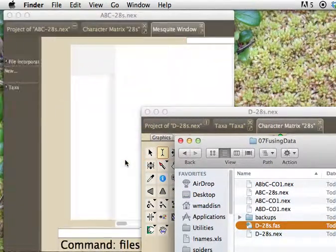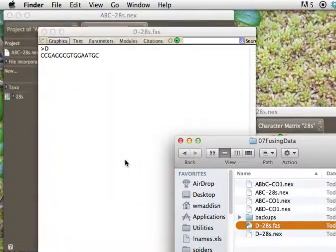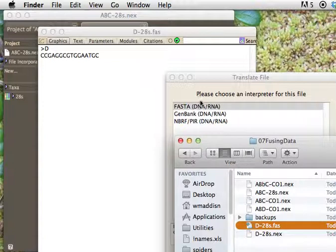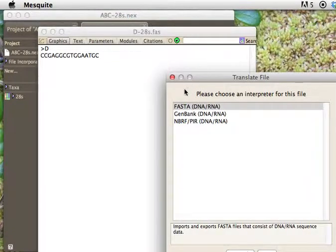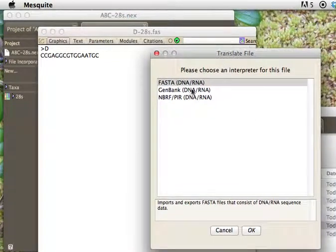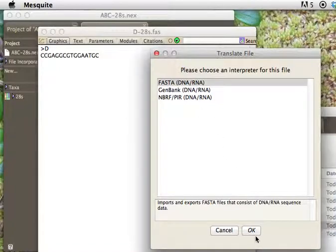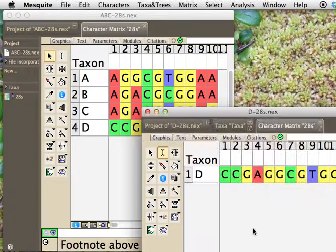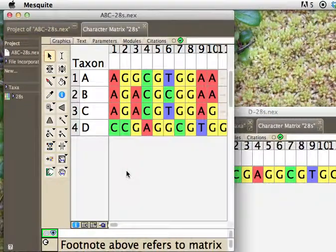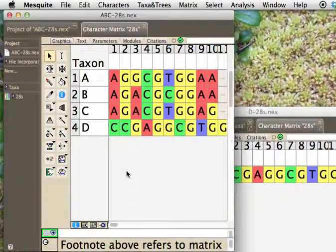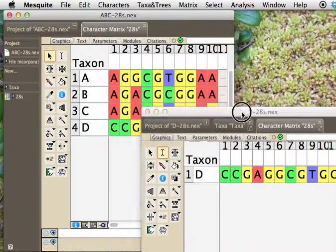Mesquite notices it and says, what sort of sequence is this, and it'll give you a couple of options, so those are the ones that it can input. You say OK, and it puts it in, and it adds it in. So that's one way to do it.